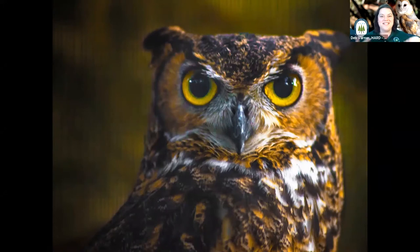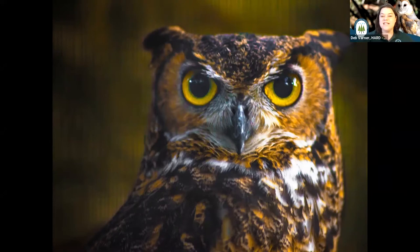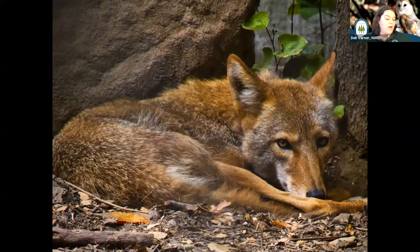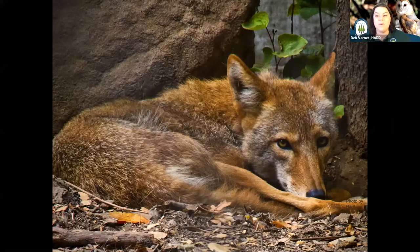We do have resident animals on site. We have birds including owls, hawks, crows, eagles, falcons, a vulture, doves, chickens, and ducks. We also have mammals including coyotes, foxes, rabbits, bats, chinchillas, hamsters, skunk, and opossum. We have reptiles like box turtles, a tortoise, snakes, and lizards. We also have amphibians including frogs, a toad, and a newt. And some arthropods including a tarantula, beetles, cockroaches, and walking sticks.